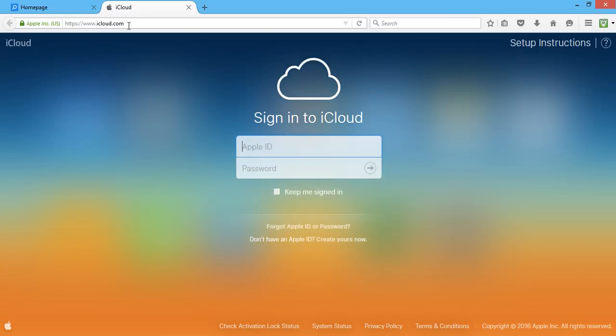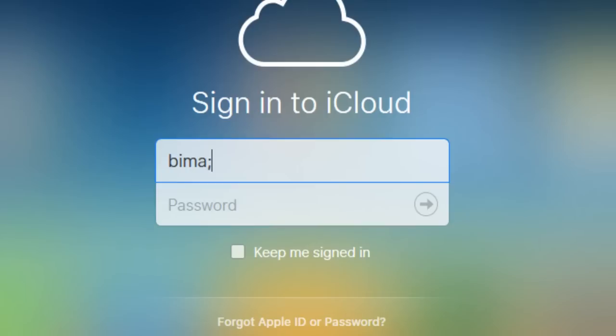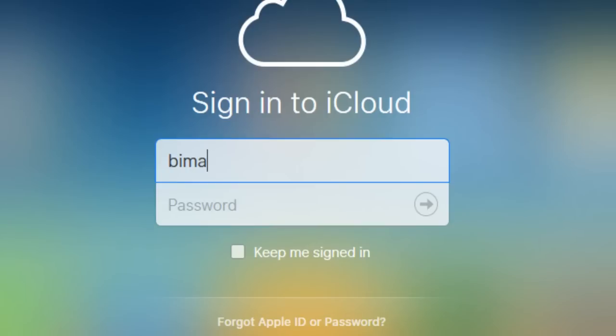Once the iCloud page loads, enter the email address that is associated with your iCloud account.